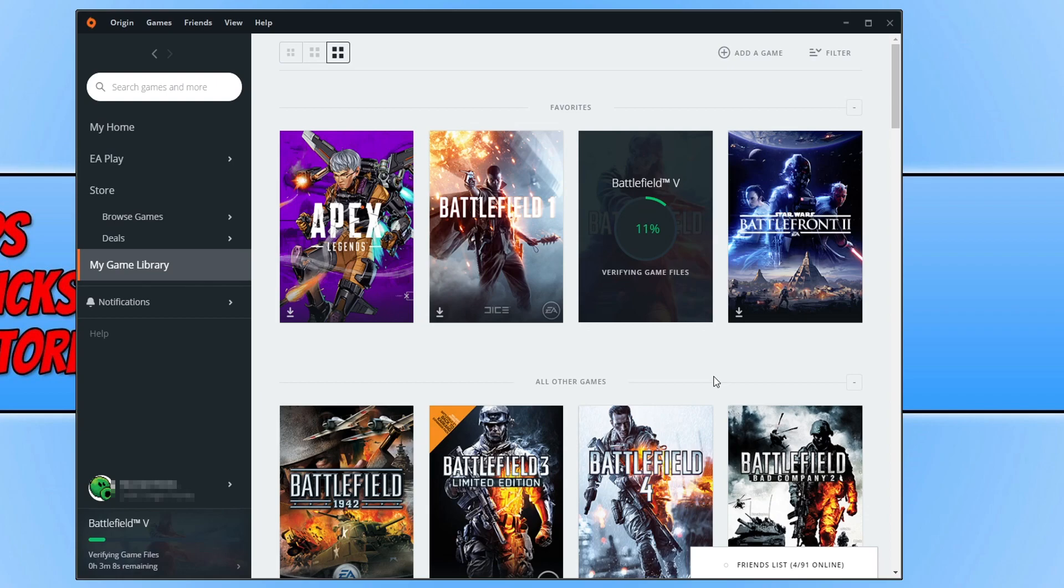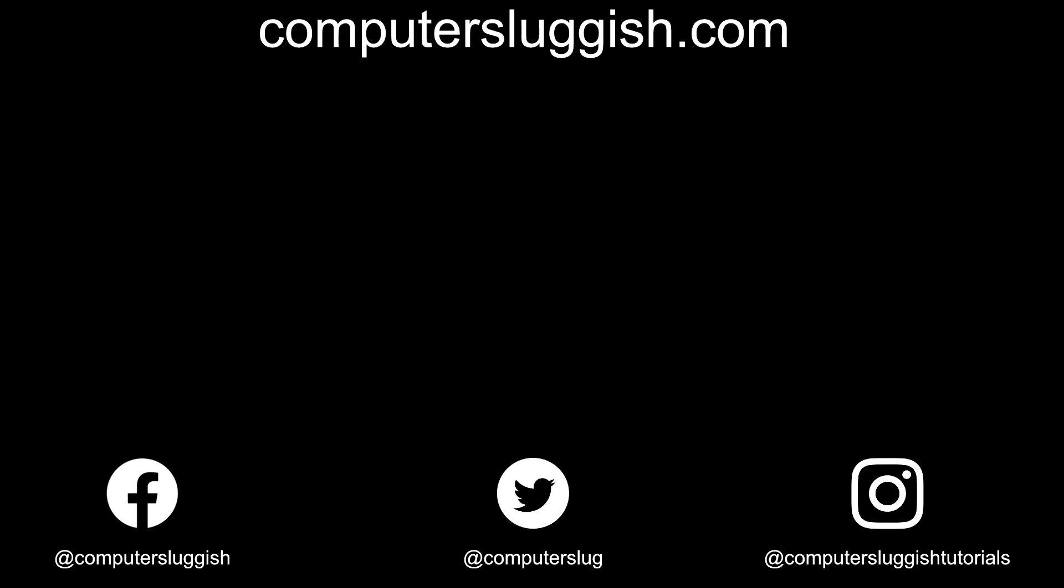That brings me to the end of this video. I hope you enjoyed this video and it helped. If it did, click the like button below and subscribe for more Computer Sluggish tutorials. Thank you.